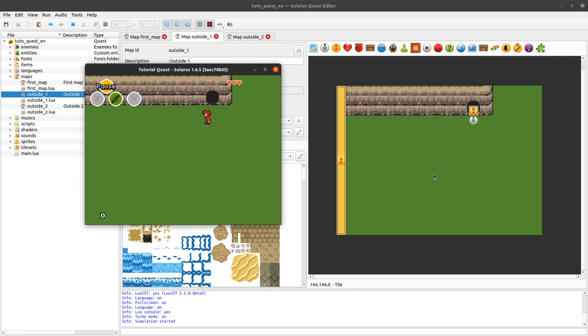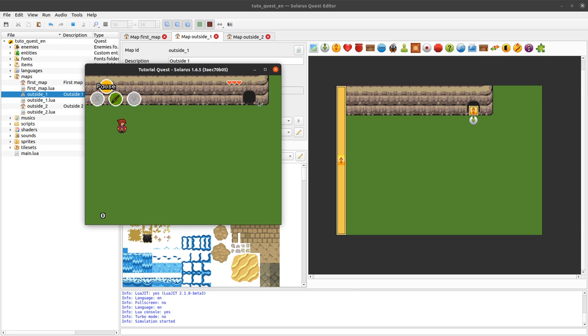Every time you are debugging something. Every time you are changing something on a map. You can just leave the map and come back. Yeah. So that's good to know.